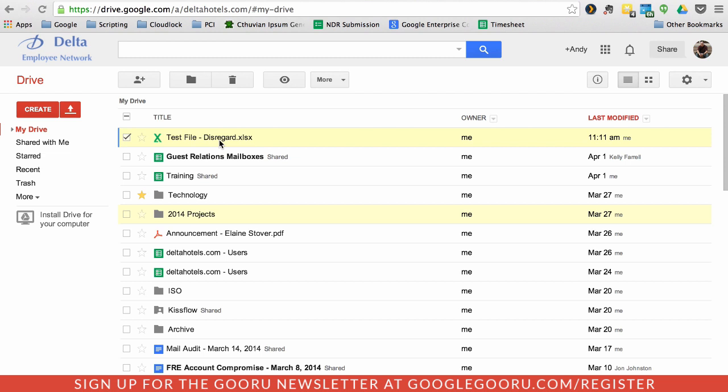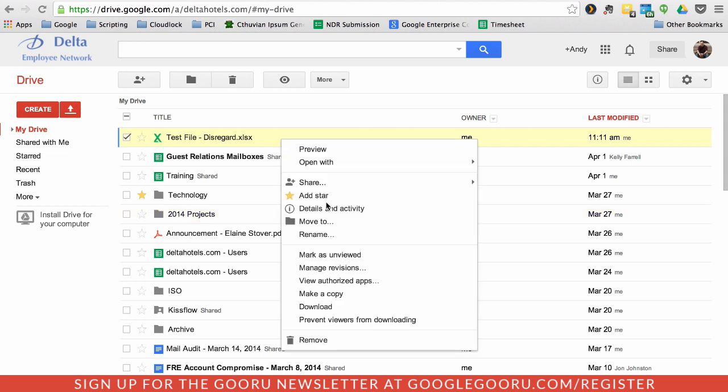So without having to re-share it, I can actually manage the version that people are able to get their hands on. If I right-click on the document and choose Manage Revisions.